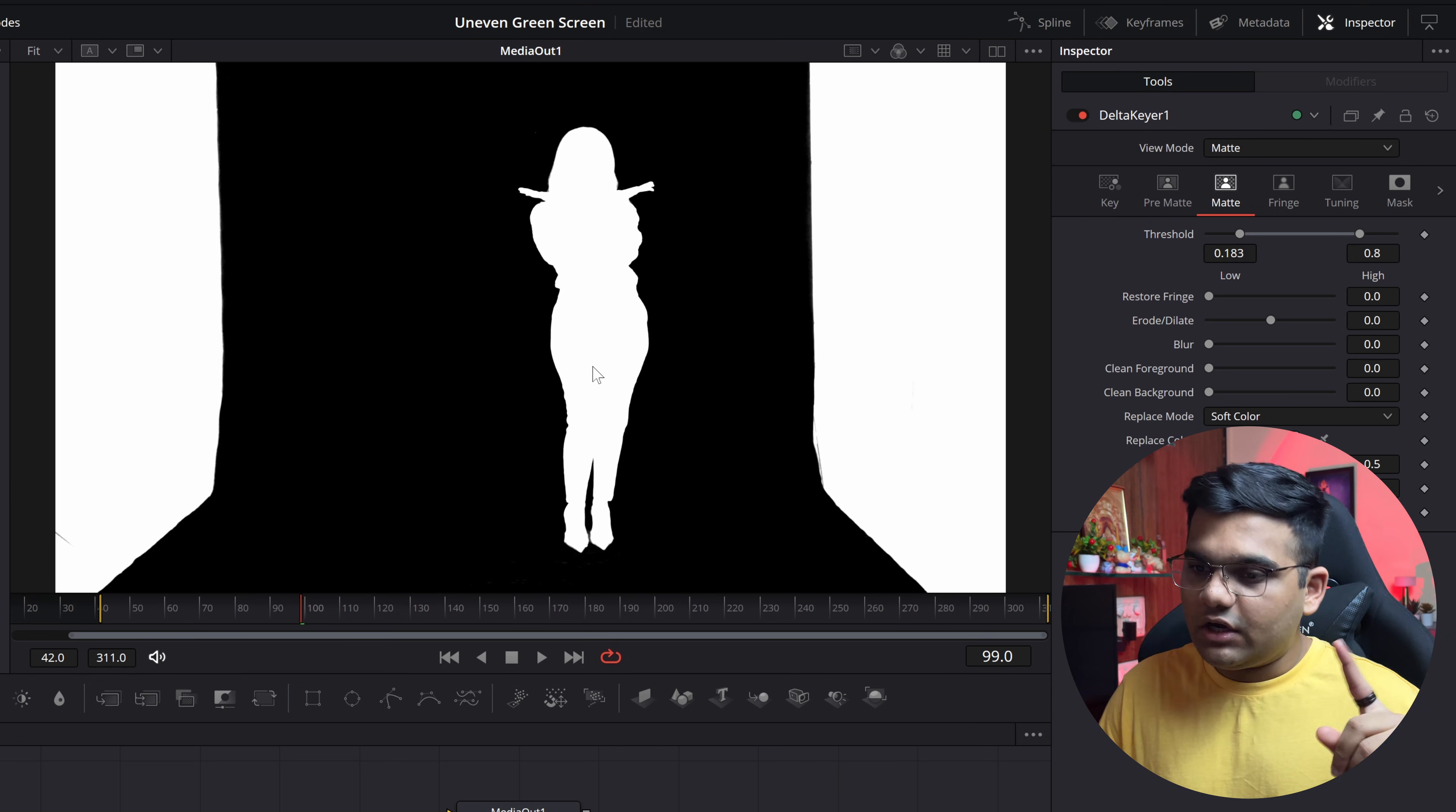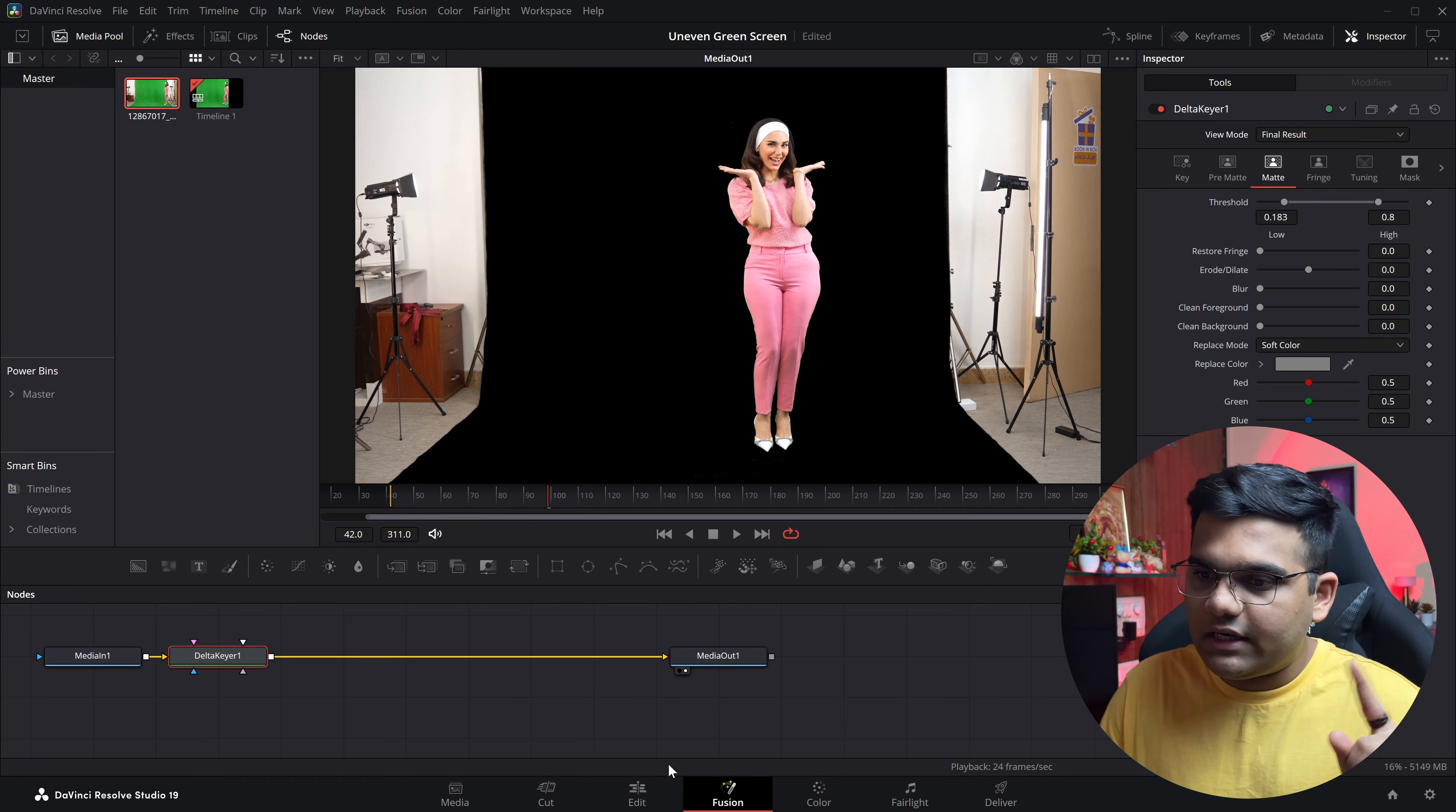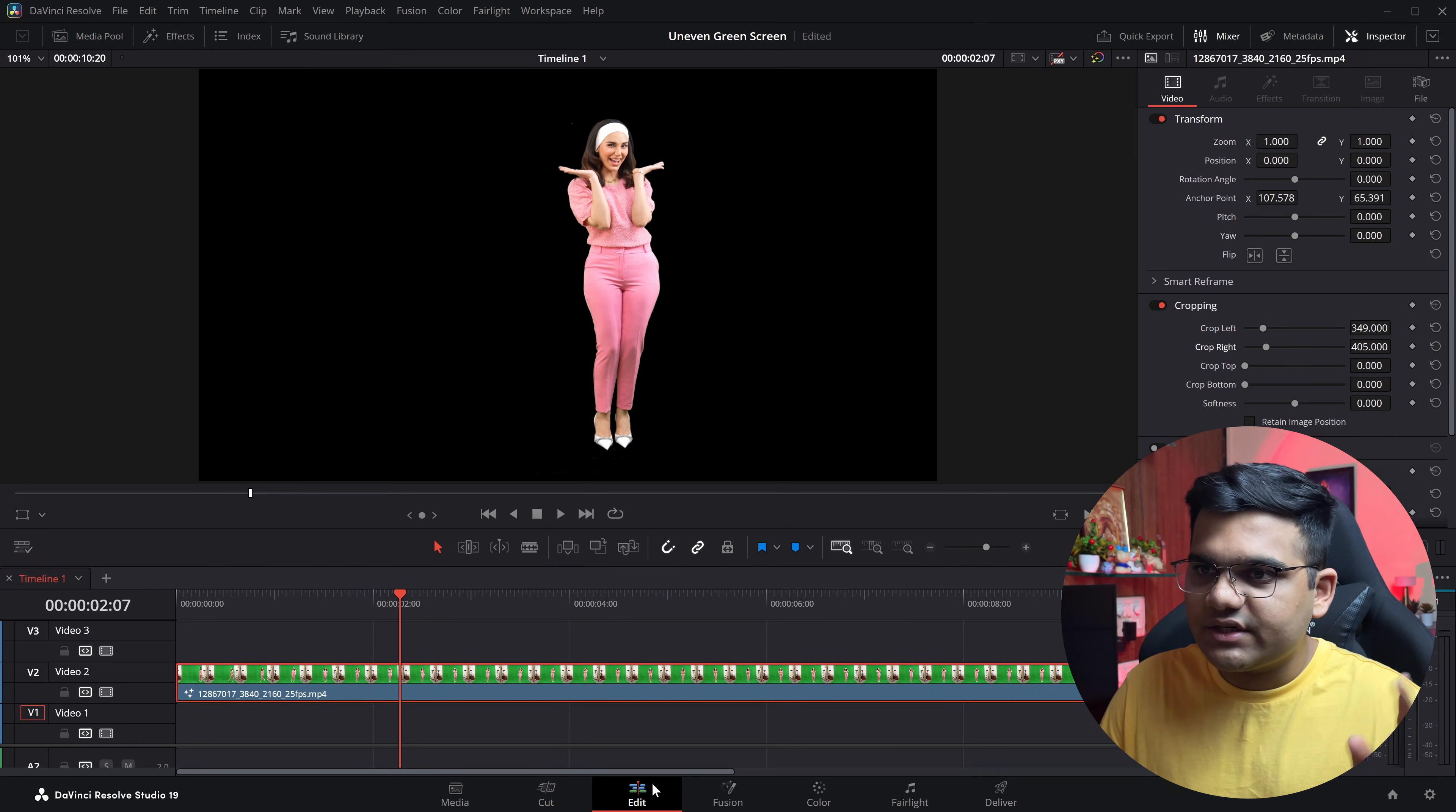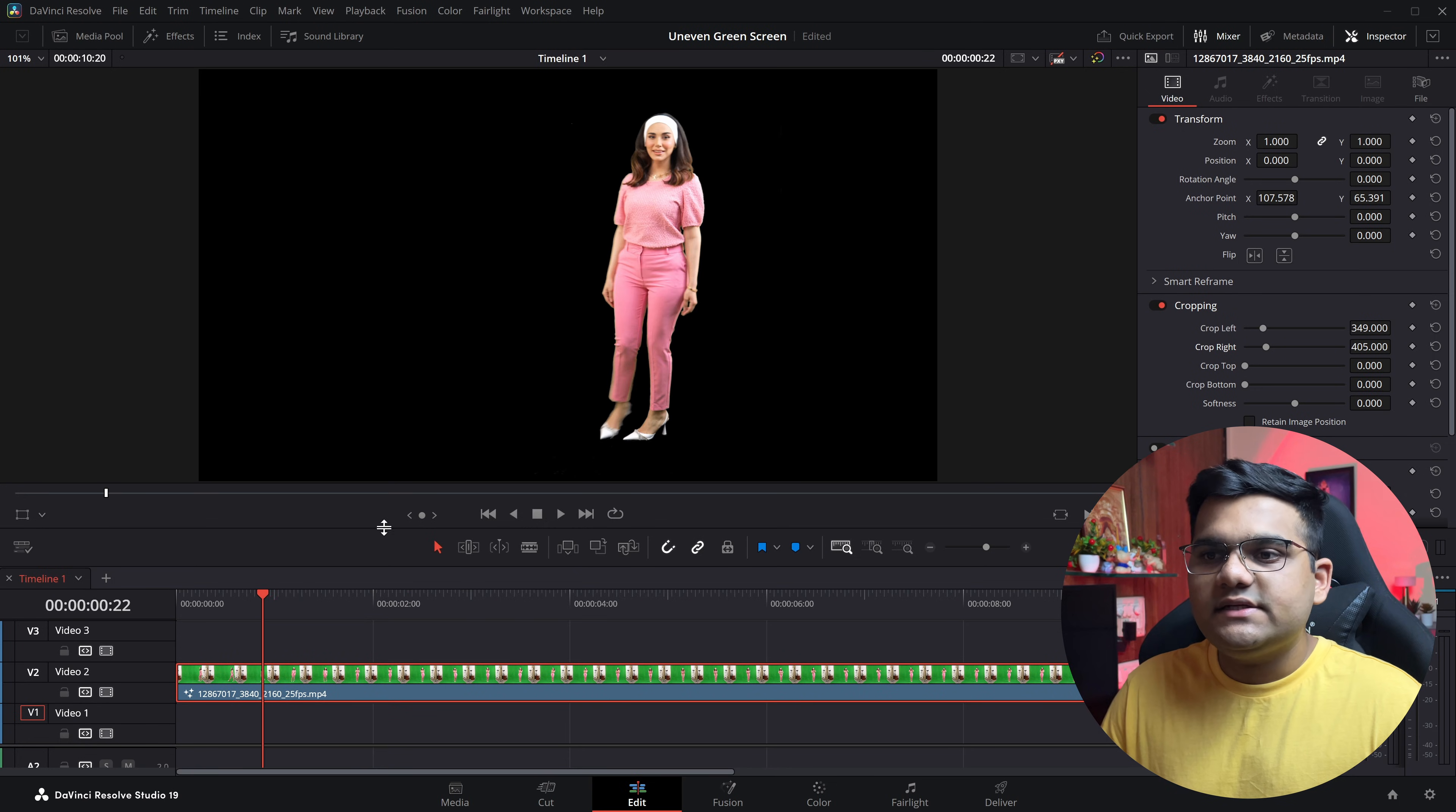So now if we go back to our edit section, but before that change the view mode from matte to final result. And now if you go back to the edit section, as you can see the green screen is completely gone.